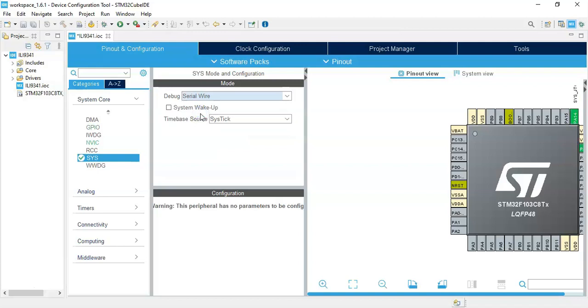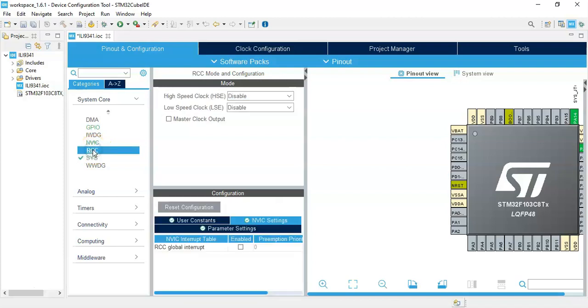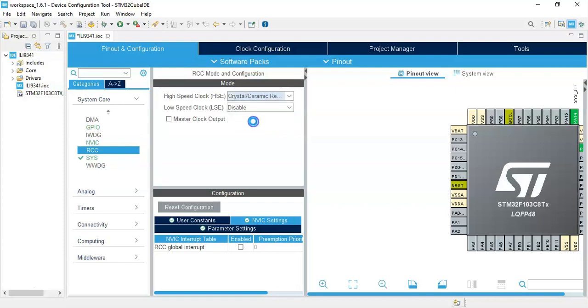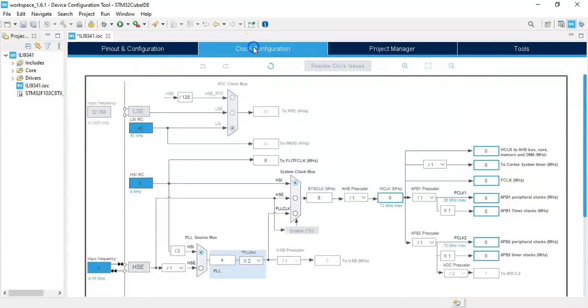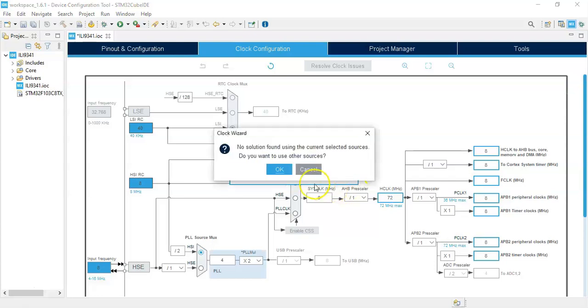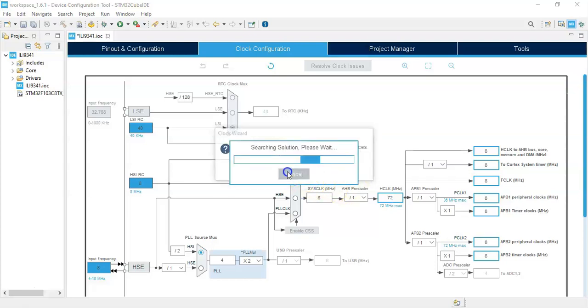This display board works better with high-speed clock, so I'm going to click RCC and enable the crystal resonator. Go to Clock Configuration and here in this area we type maximum speed 72, enter, and click OK.